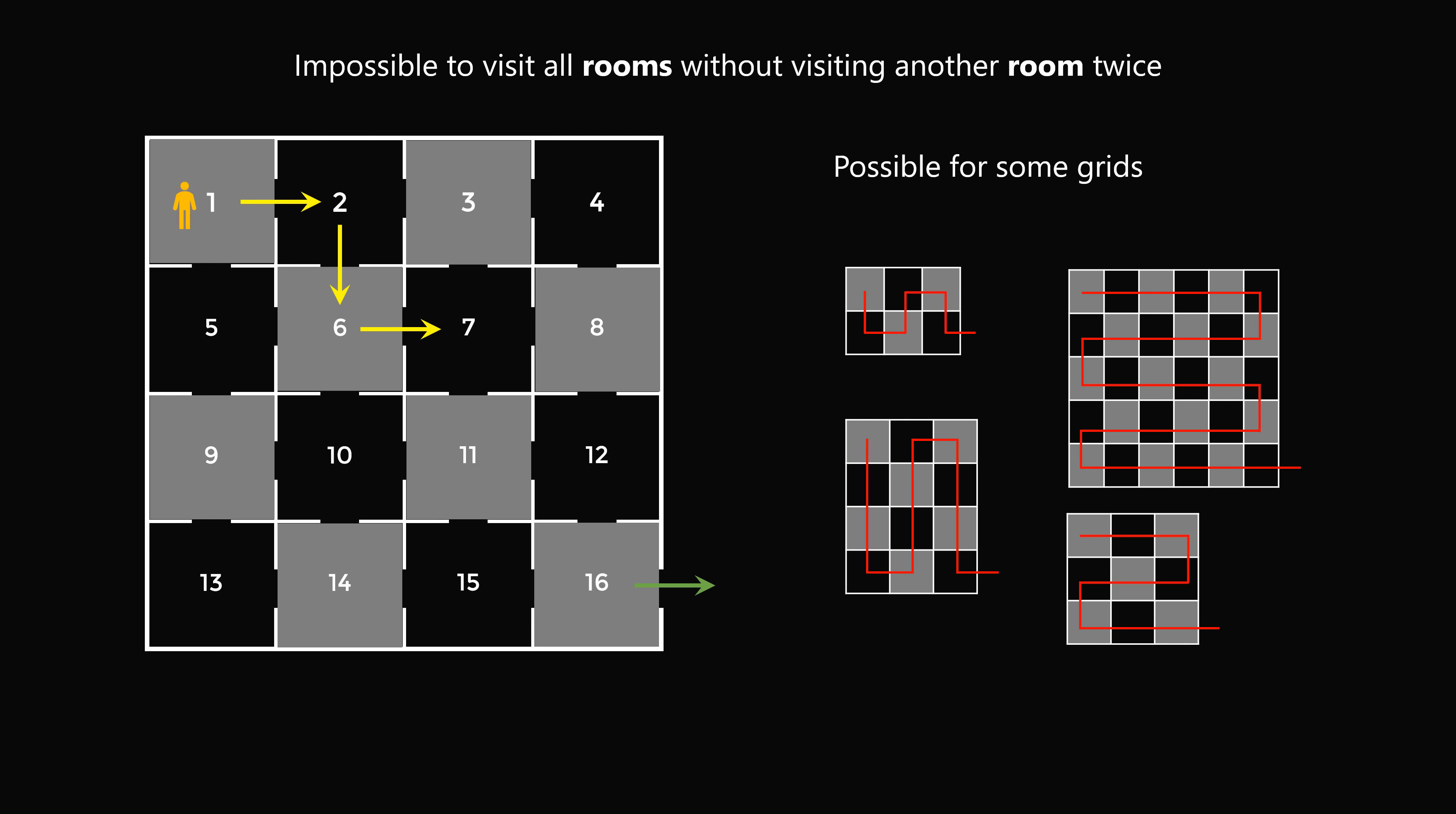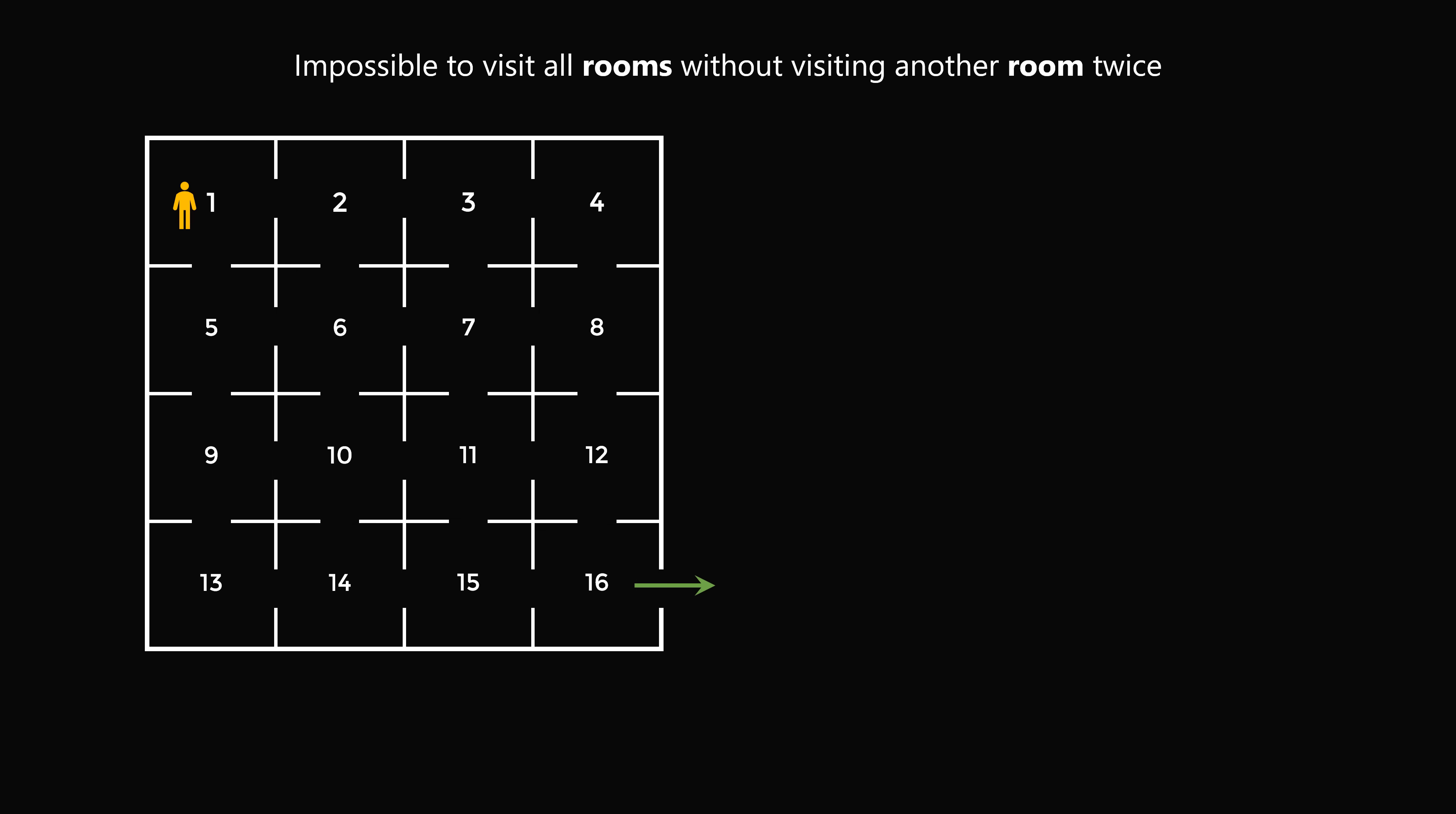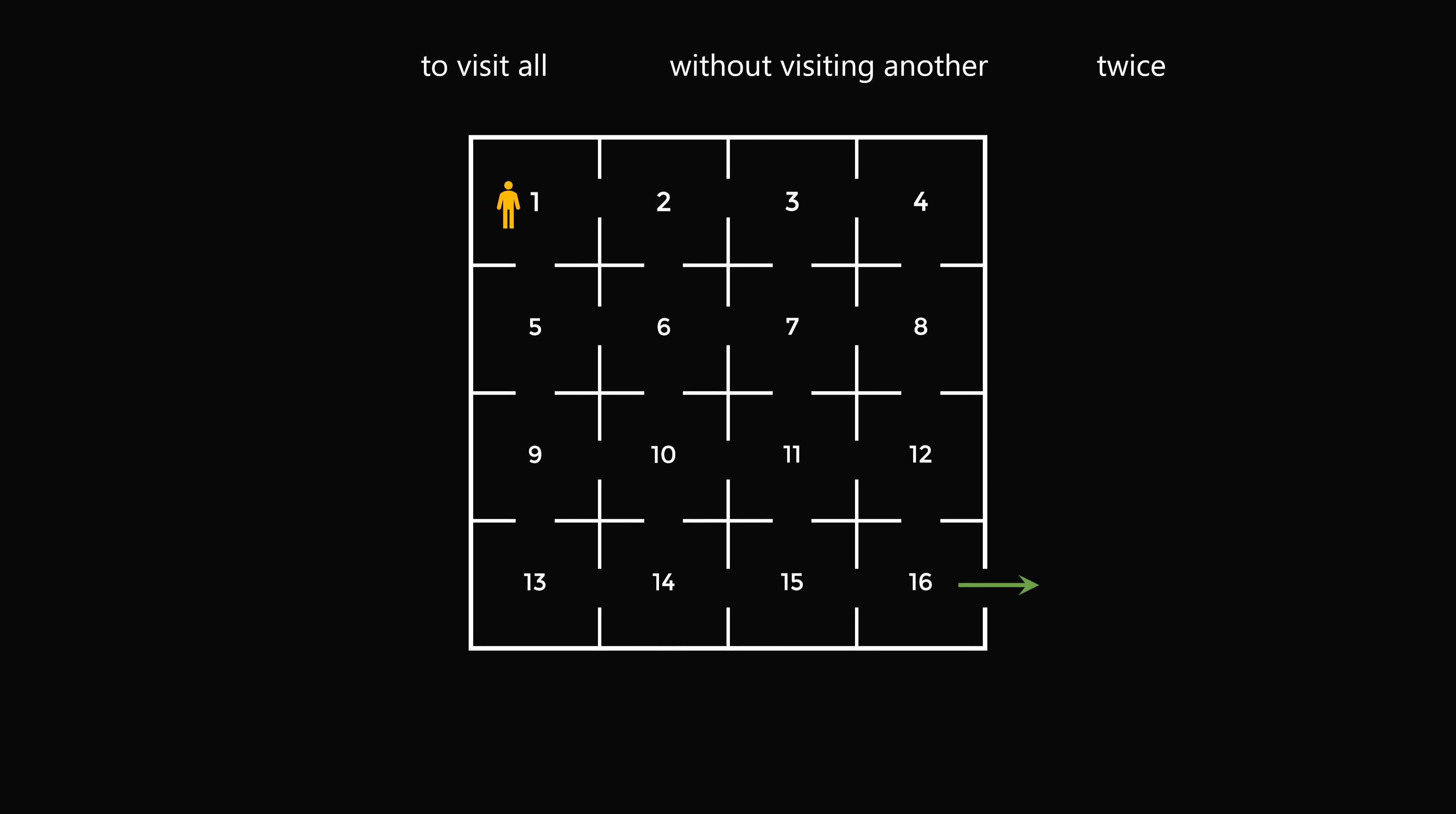So how are we supposed to solve the puzzle? Because we have a 4x4 grid. You have to look closely at the wording of the puzzle. It is possible to visit all patients without visiting another patient twice.